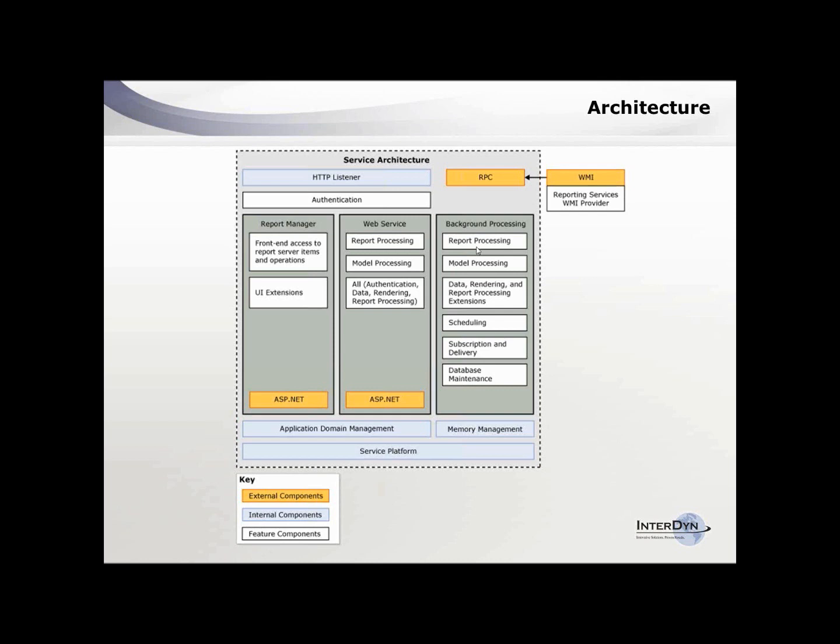The SSRS reports work live off the SQL Server database. You don't have to get them into something else. You don't have to export the data and then report on it. As you're putting entries into GP, you can report directly off of that.